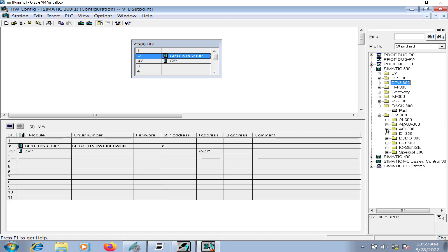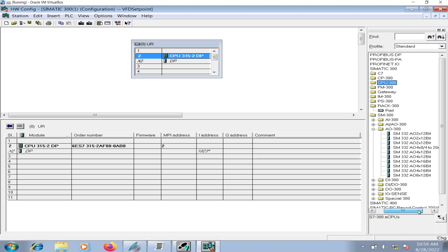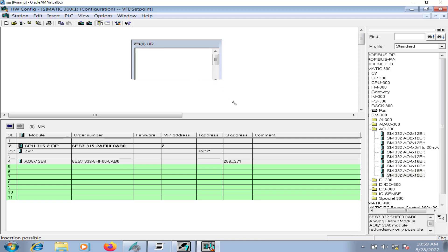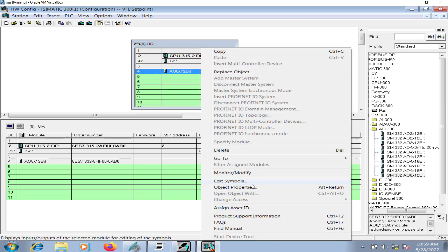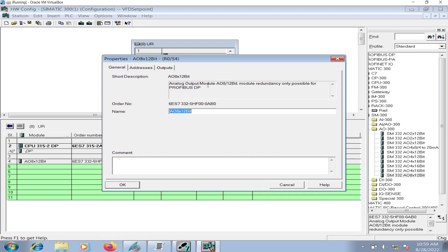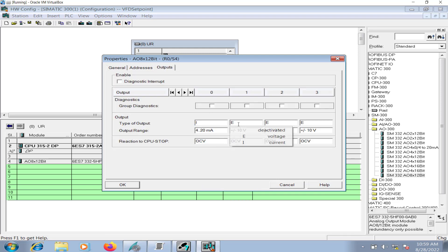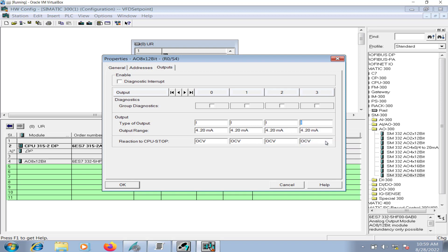Bring in a Siemens S7-300 rack to the hardware configuration, add the CPU 315-2DP, and I will insert an analog output card of four channels, each 12-bit configuration. Go to the object properties outputs.